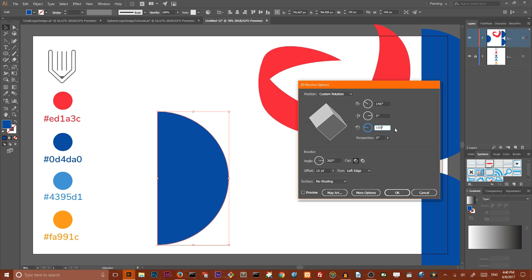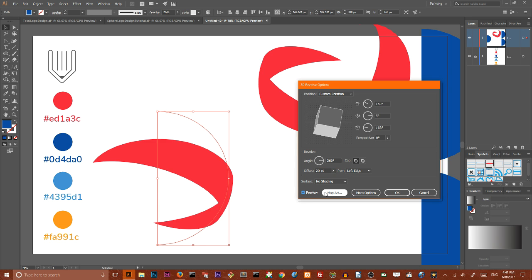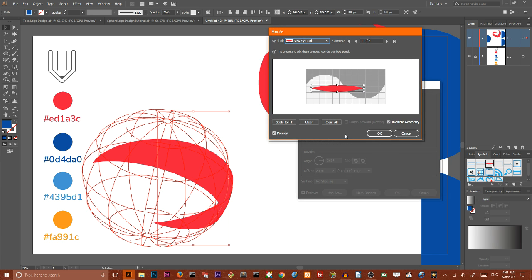So 150, 5, and 168 degrees. And I also want to increase offset value to 20 points. Click preview and then I want to navigate to map art.